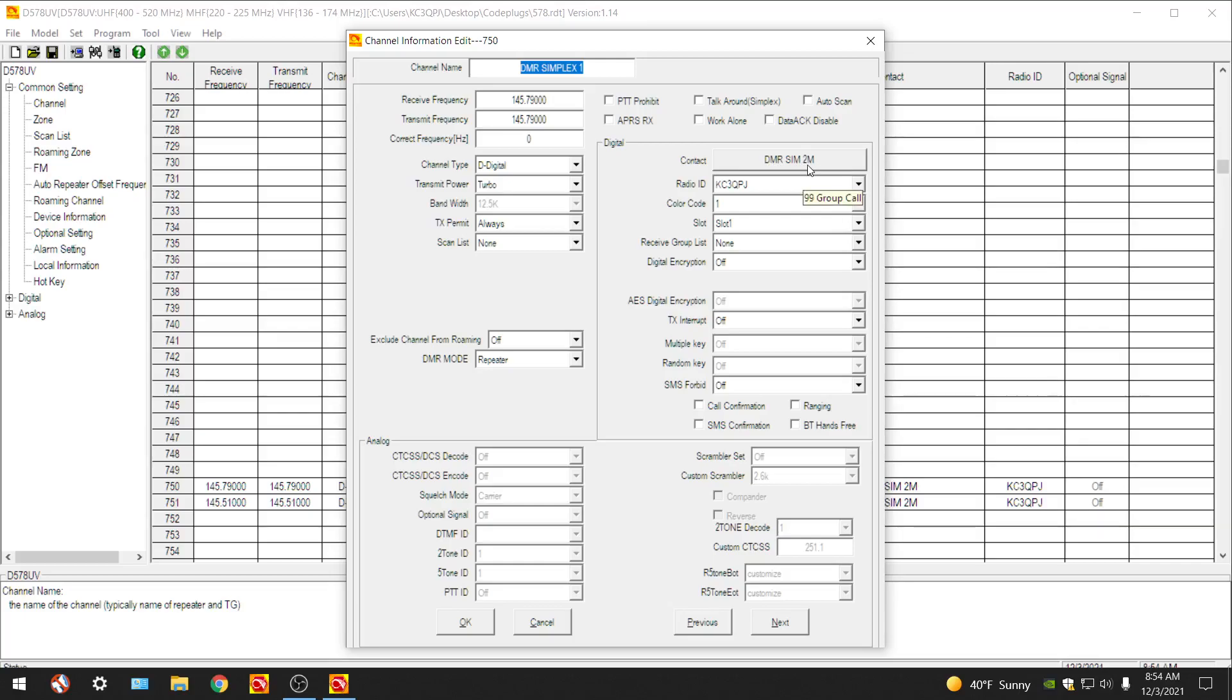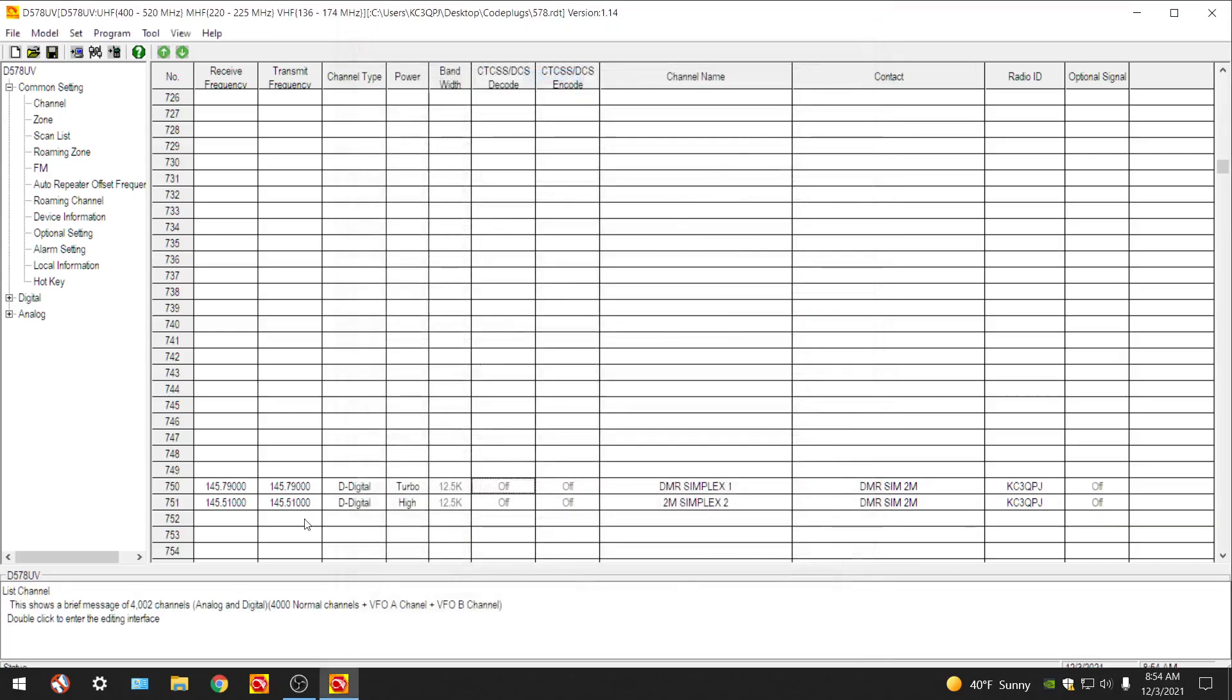Now I named it DMR simplex for two meter, but you might want to rename that simplex contact for DMR simplex. I don't know why I labeled it two meter. I think the main reason I did, if you see my channels here, two meters, both the channels that I have. I'm going to rename this talk group.